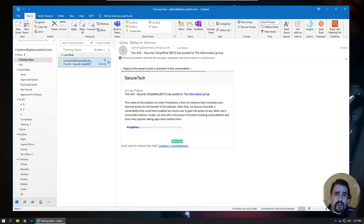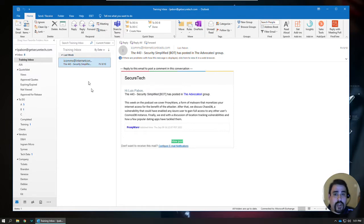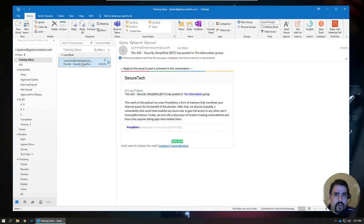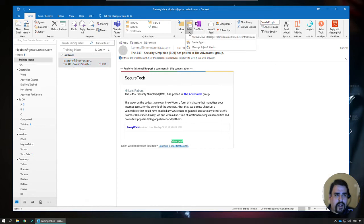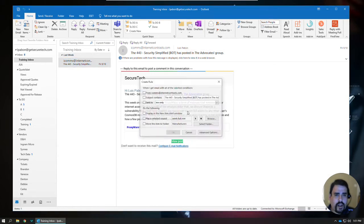I want to make sure when these are coming in that I get some additional notice so I know what's going on. To set up this rule, I've already selected that particular email, and then we'll go ahead and click on Rules and Create a Rule.